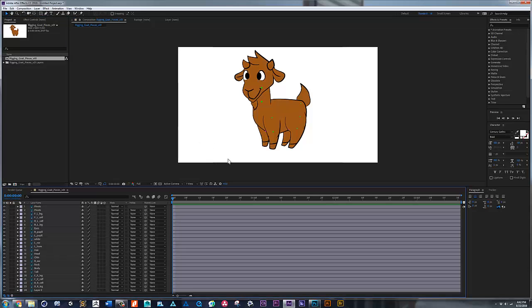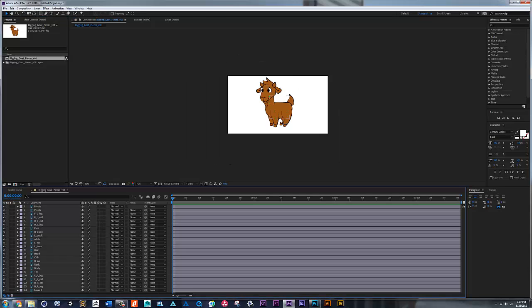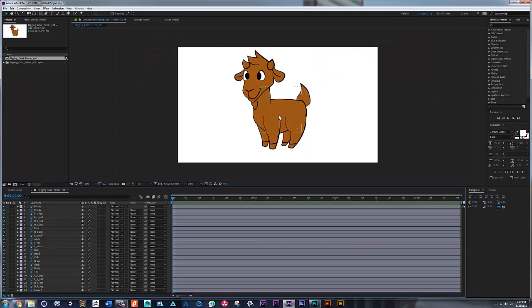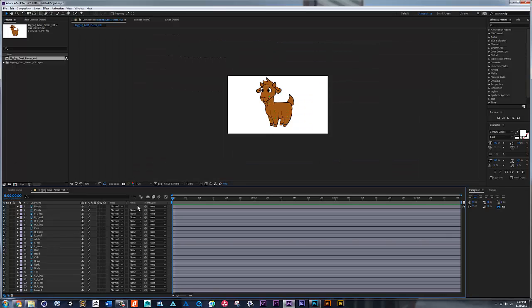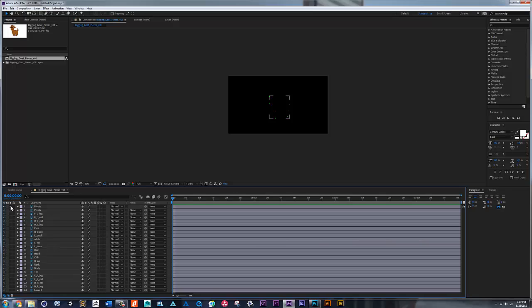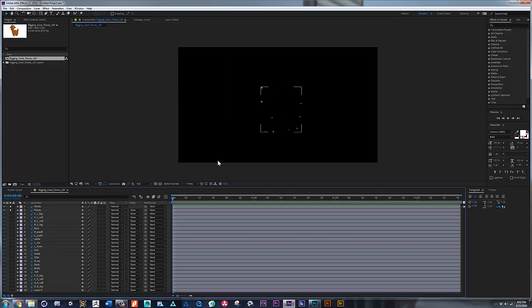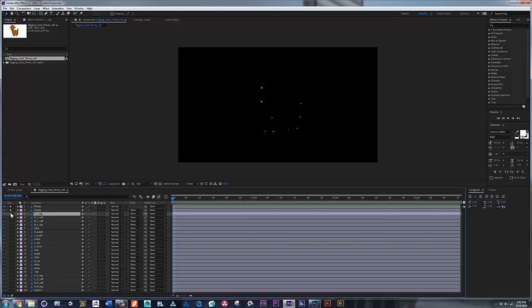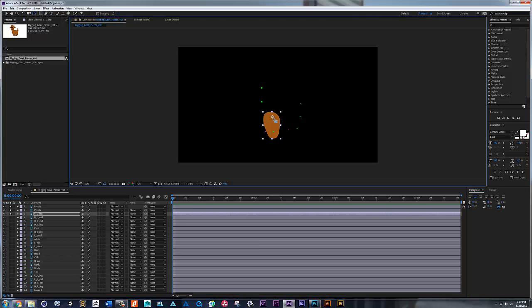We're going to double click this comp here and we have the character right here. First things first, I need the pivot points, which are this guy and this guy. So we click this little doodle here to solo that, so we only see the pivots. And now we start bringing one element at a time. Okay, so this is the leg and the leg goes here - this is the rotation point.